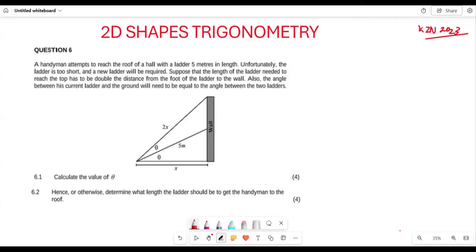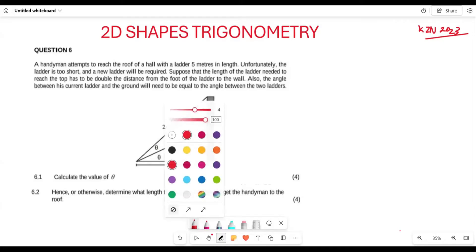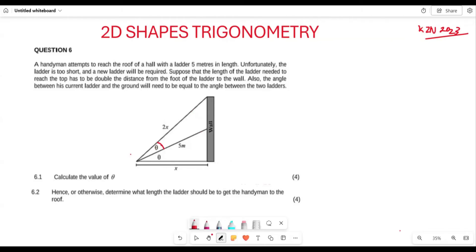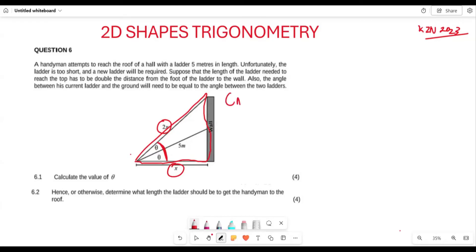They want us firstly to calculate the angle theta. Now, focusing on the red triangle — you can see that this becomes your hypotenuse and this becomes the adjacent side. The trigonometric ratio you are going to use is cosine, because you have the adjacent and the hypotenuse side.